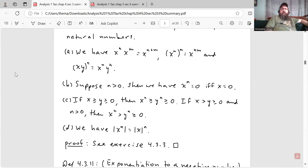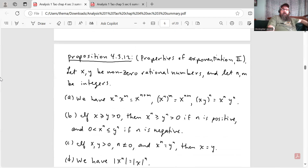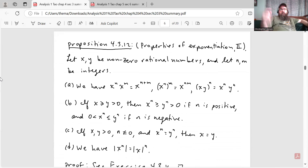Part A says X to the N times X to the M is X to the N plus M. X to the N to the M is X to the NM. And XY to the N is X to the N times Y to the N. Part B says suppose N is greater than zero, then X to the N equals zero if and only if X is zero. Part C says if X is greater than or equal to Y is greater than or equal to zero, then X to the N is greater than or equal to Y to the N is greater than or equal to zero. And Part D says the absolute value of X to the N is equal to the absolute value of X raised to the nth power.